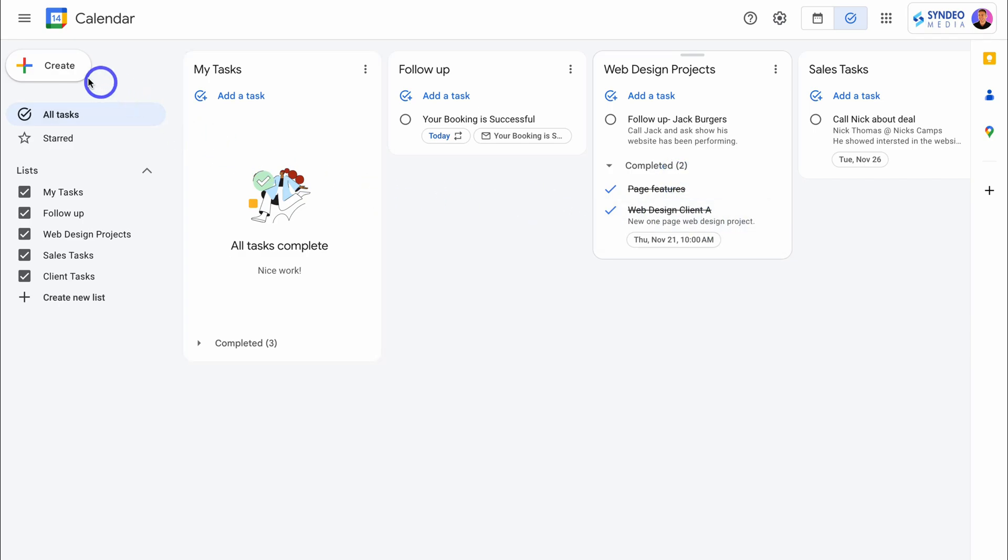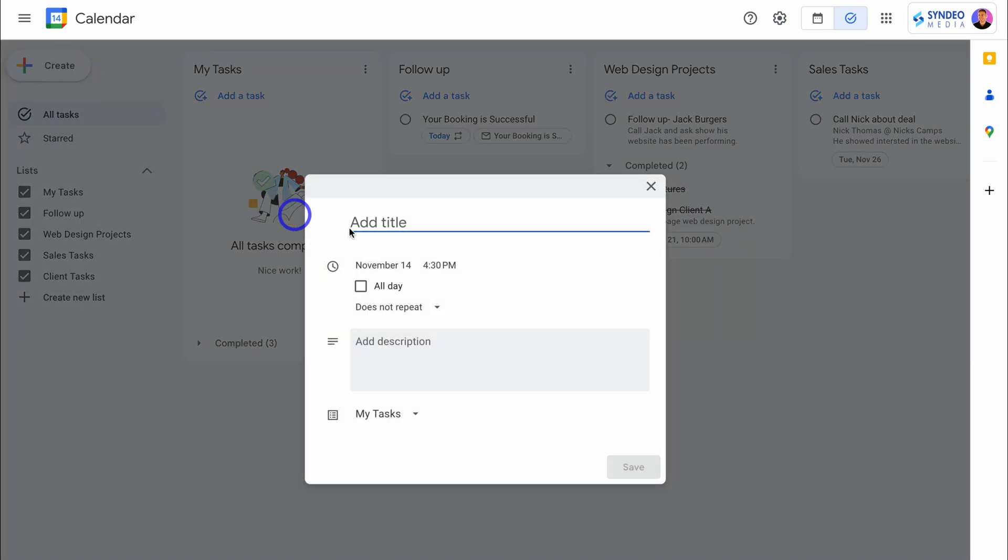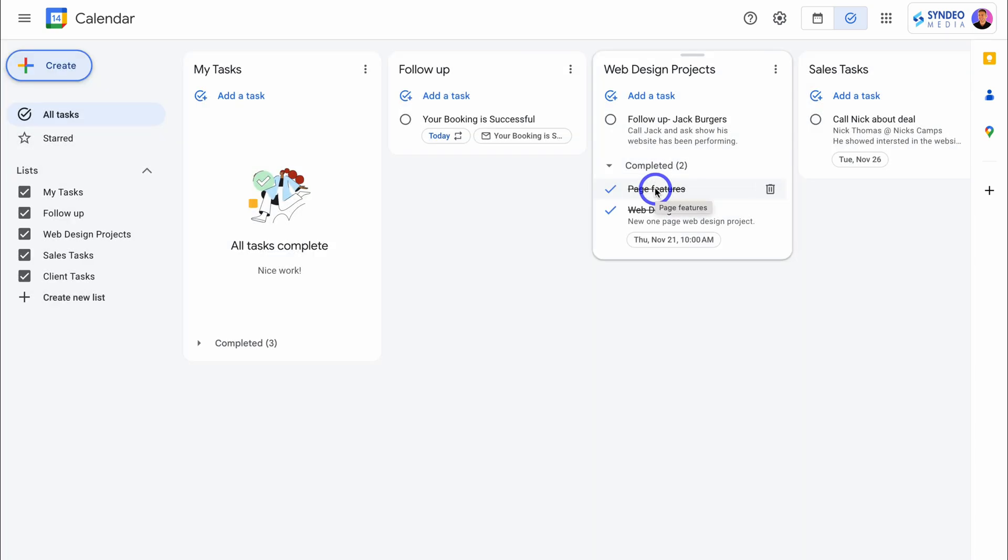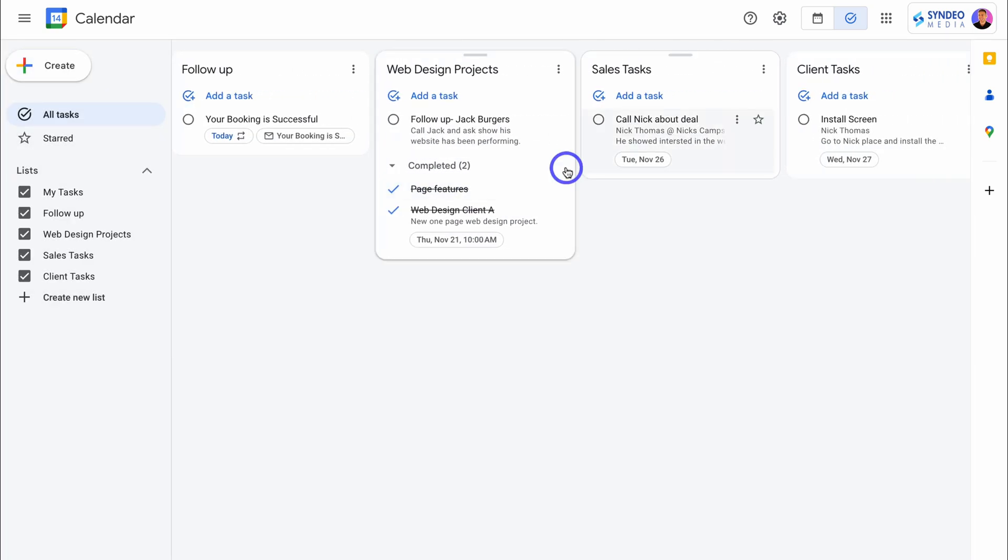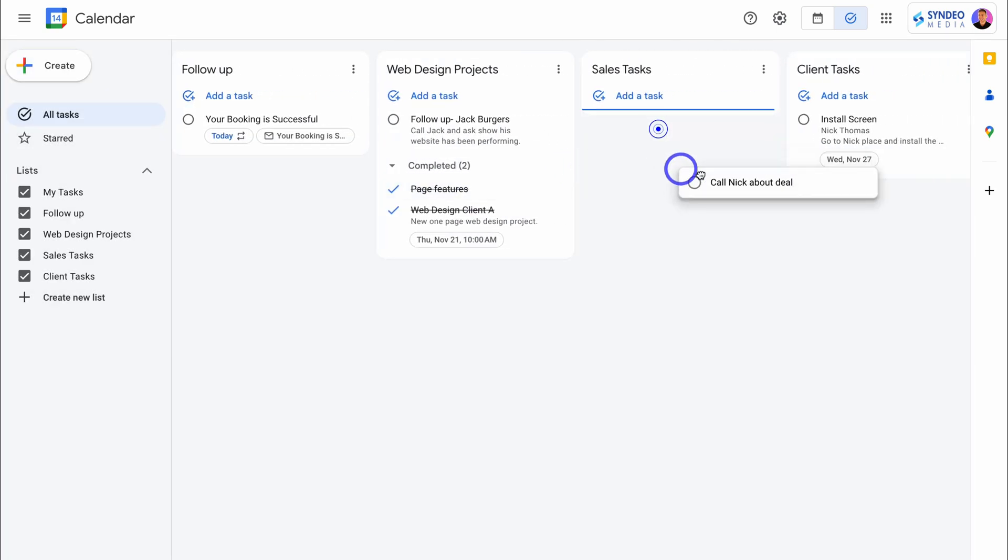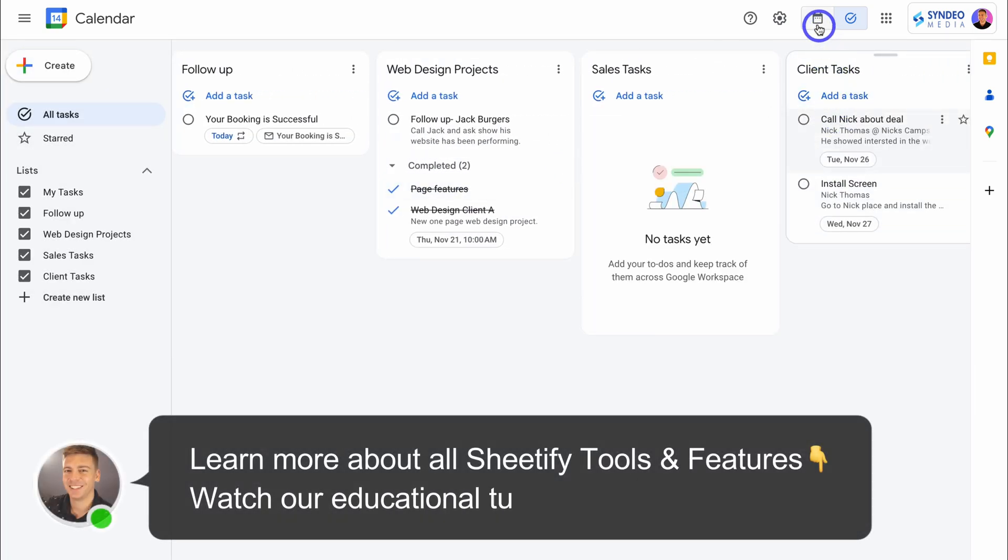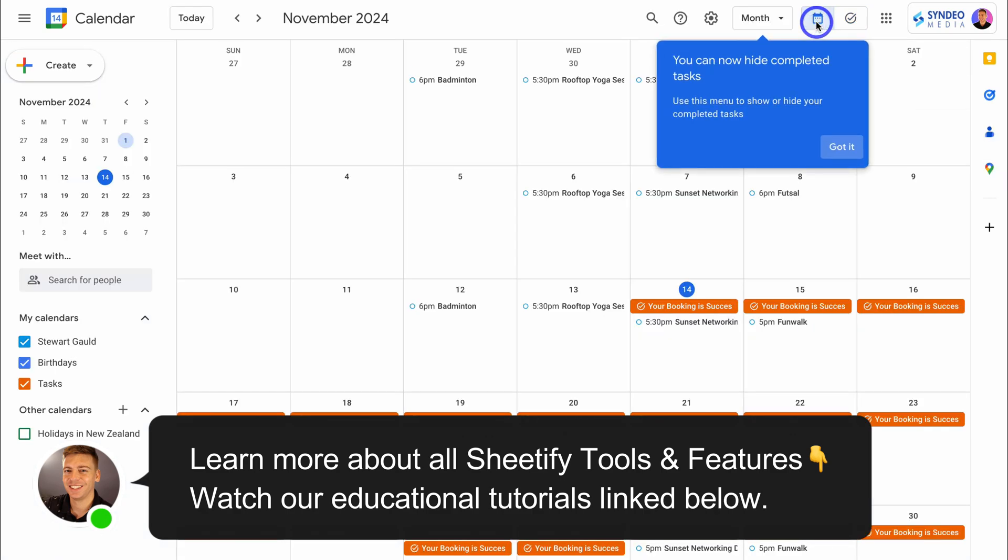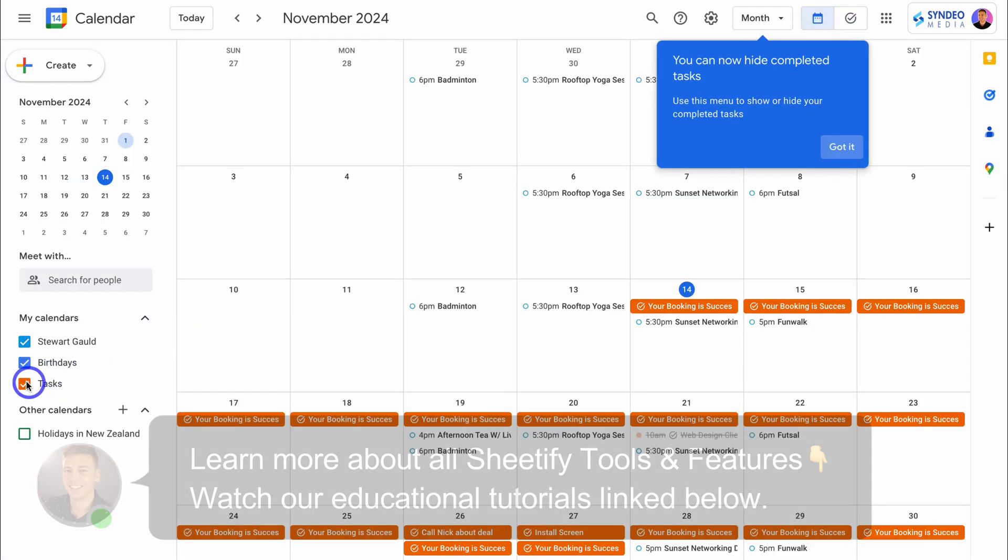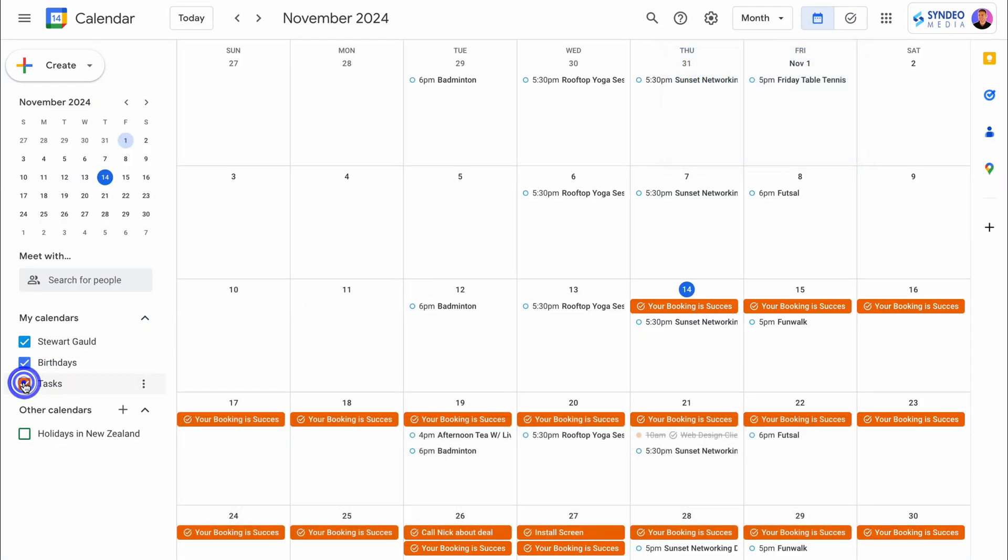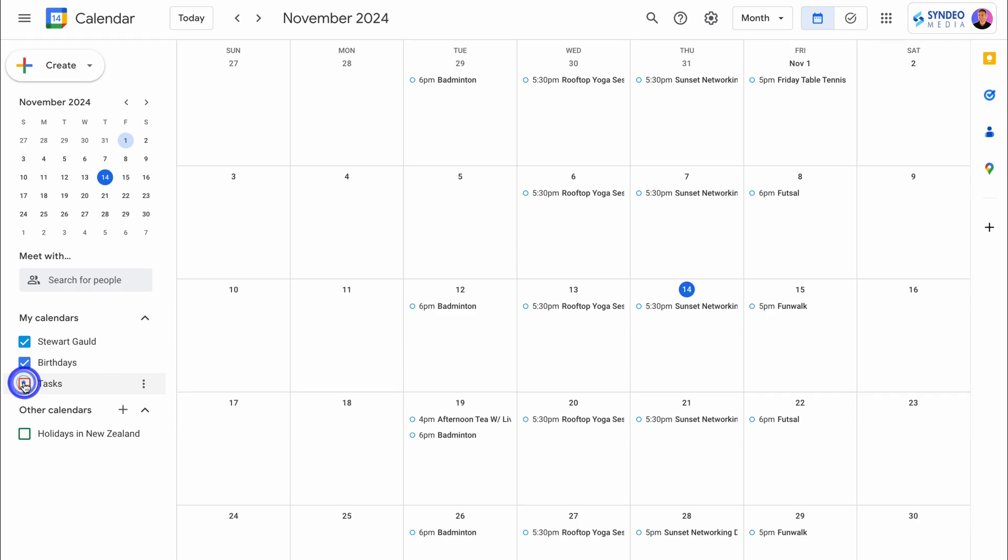To add a new task, simply click up here and add the name of your task. Let's close this for now and navigate across. We can also drag tasks to a different task list. And if we navigate back over to our calendar, we can also choose to show our tasks within our Google calendar if we like.